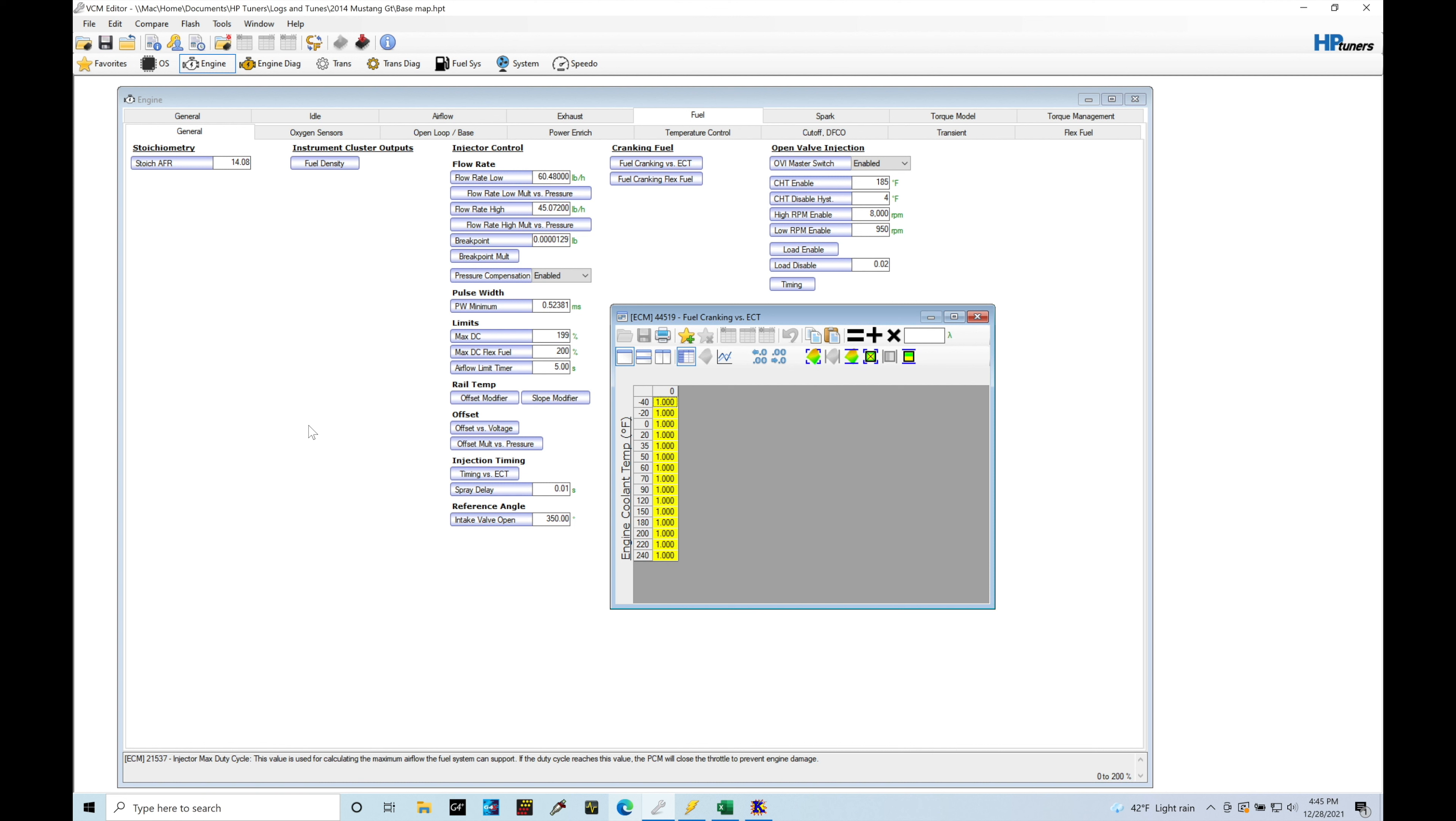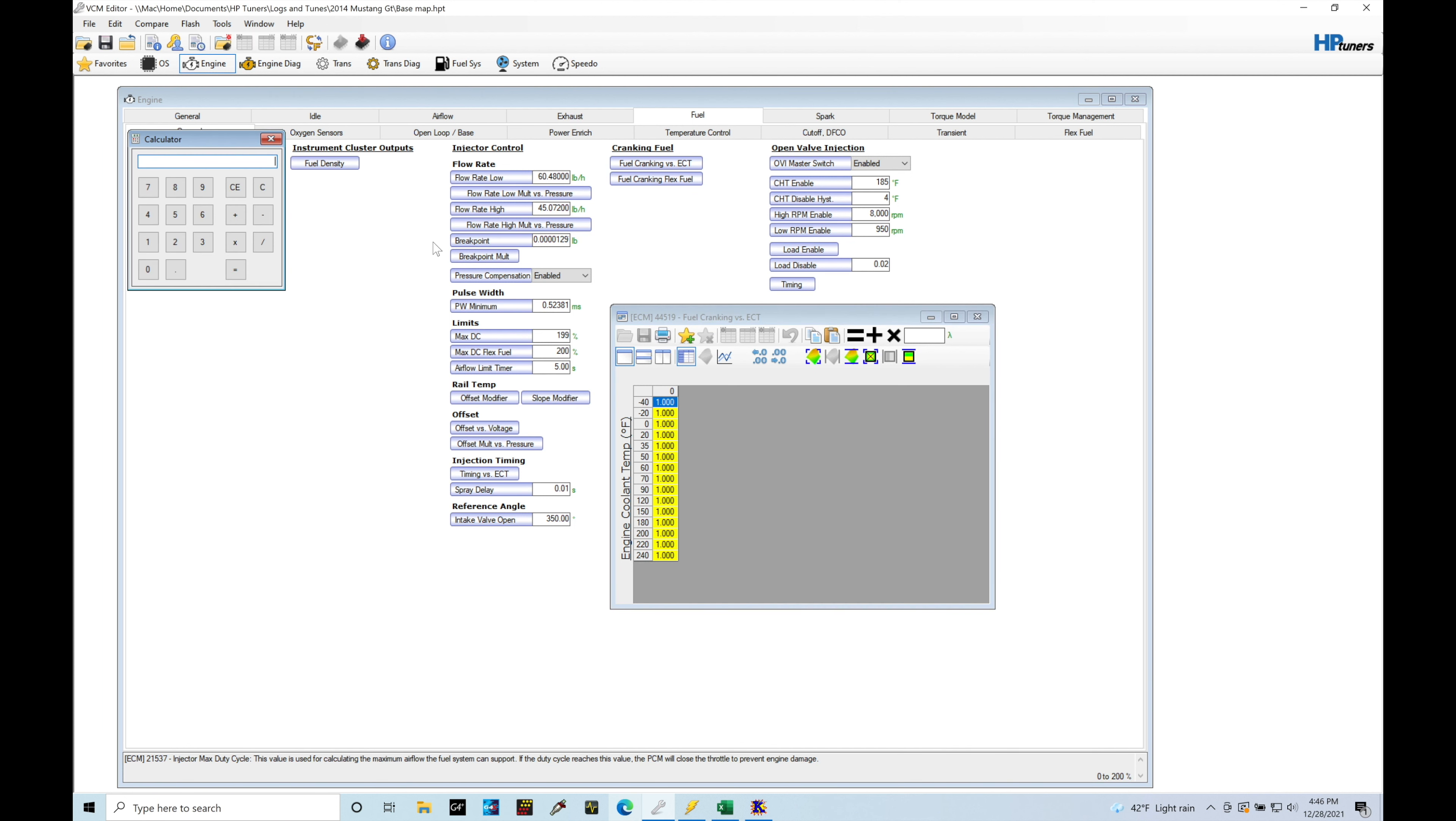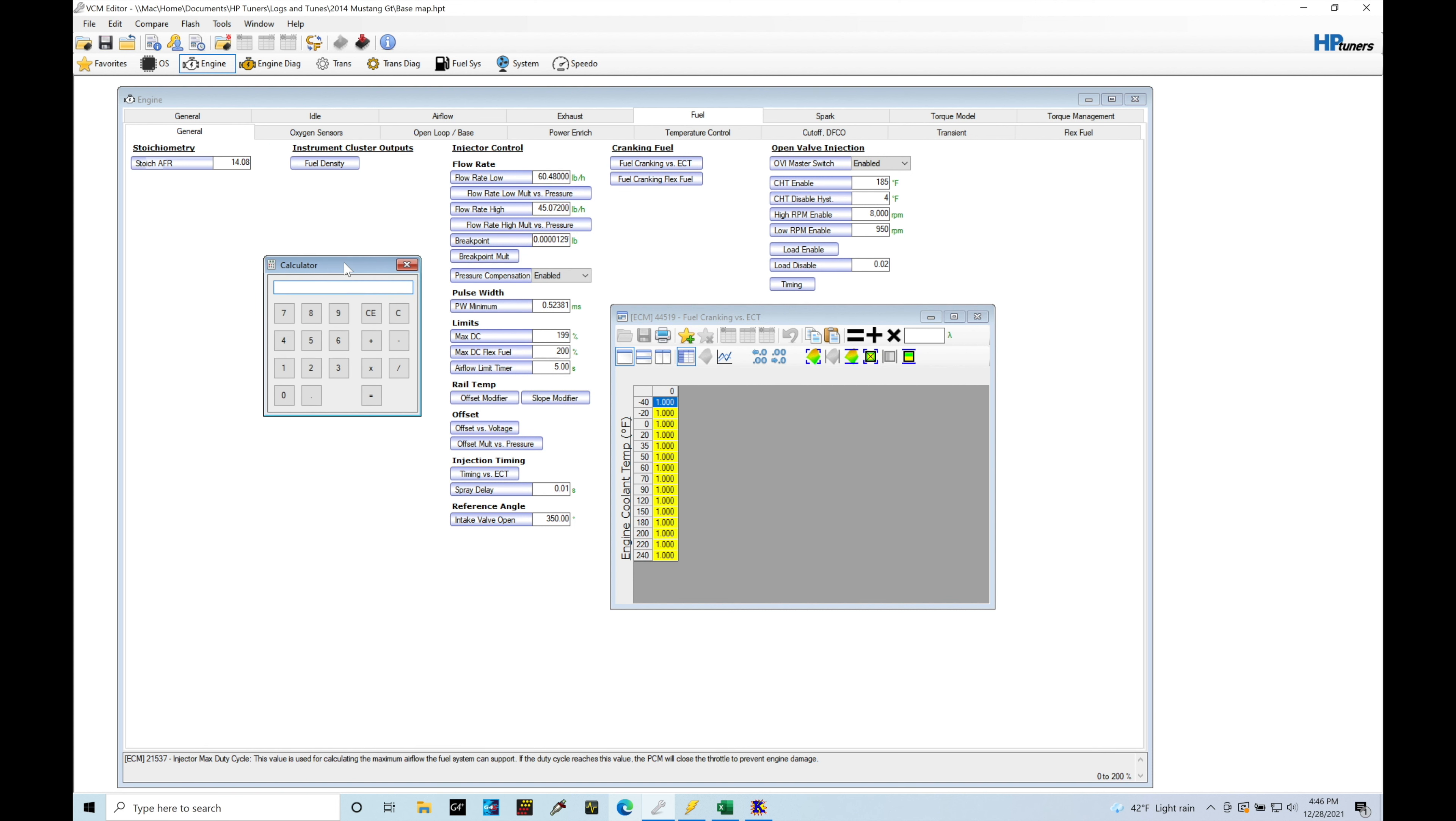So let's just say we're registering two or one and a half grams per second under cranking conditions of airflow from our MAF sensor. Divide that by 14.08, that'll get us a certain amount of grams per second of fuel mass. And actually we can just do the calculation real quick. Just go into calculator here. So let's just say here real quick that we have 1.5 grams per second and we're dividing it by, let's say, 14.08. We would then calculate we would need 0.1065 grams per second worth of fuel mass being delivered to the engine